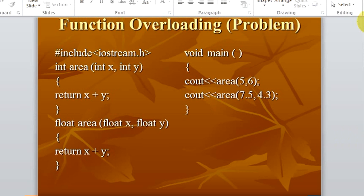Function overloading. There is another concept known as function overloading in C++. That is, you can use the same function name for different things — you can give the same name to a function which can do many different tasks. In this example, we are taking the area function. We are adding these two variables and returning the result.